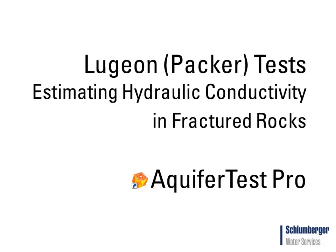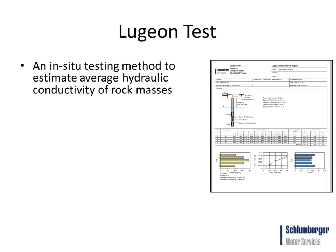Aquitest Pro now includes the Lugeon test analysis for estimating hydraulic conductivity in fractured rocks. The following is an introduction to Lugeon tests and a demonstration of the analysis capabilities inside Aquitest Pro.